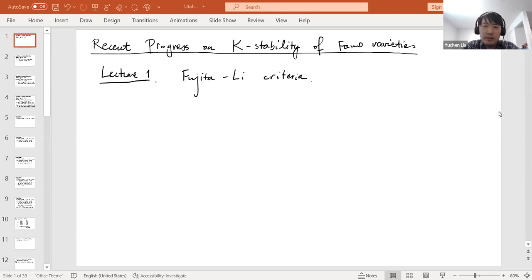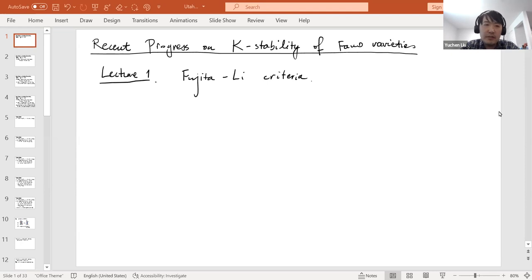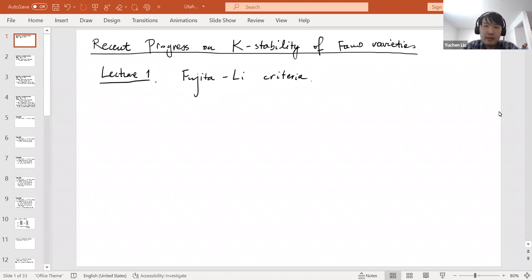Today I will start from the definition of K-stability and how this concept evolved in the last decade. The particular highlight in the first lecture will be the Fujita-Li criteria. If you have any questions, you're welcome to unmute yourself and ask or put it in the chat.